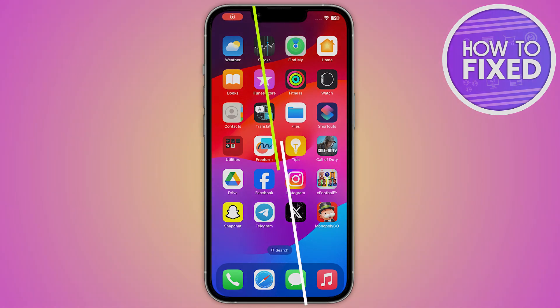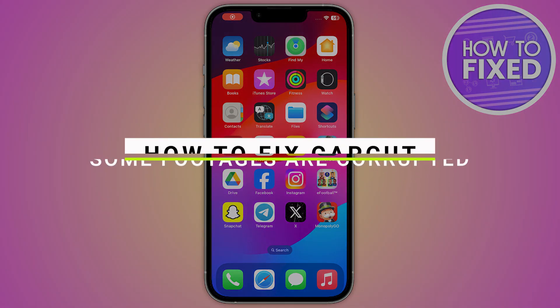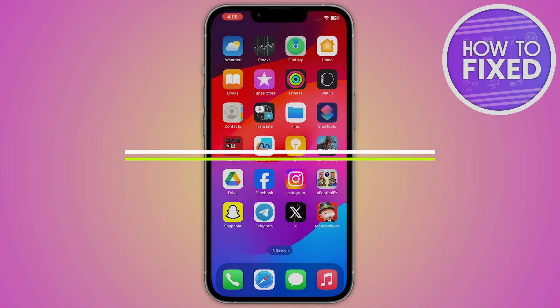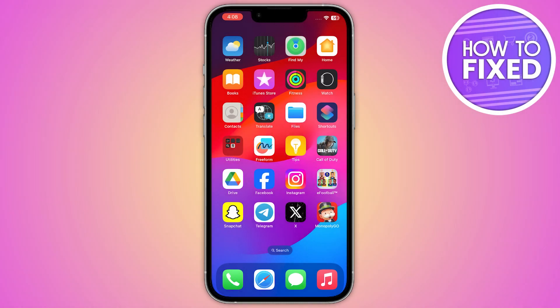How to fix the issue where footages are encrypted in your CapCut videos. Hey guys, in this quick tutorial I'm going to show you how you can fix this. The steps are really easy and simple, so let's get started.